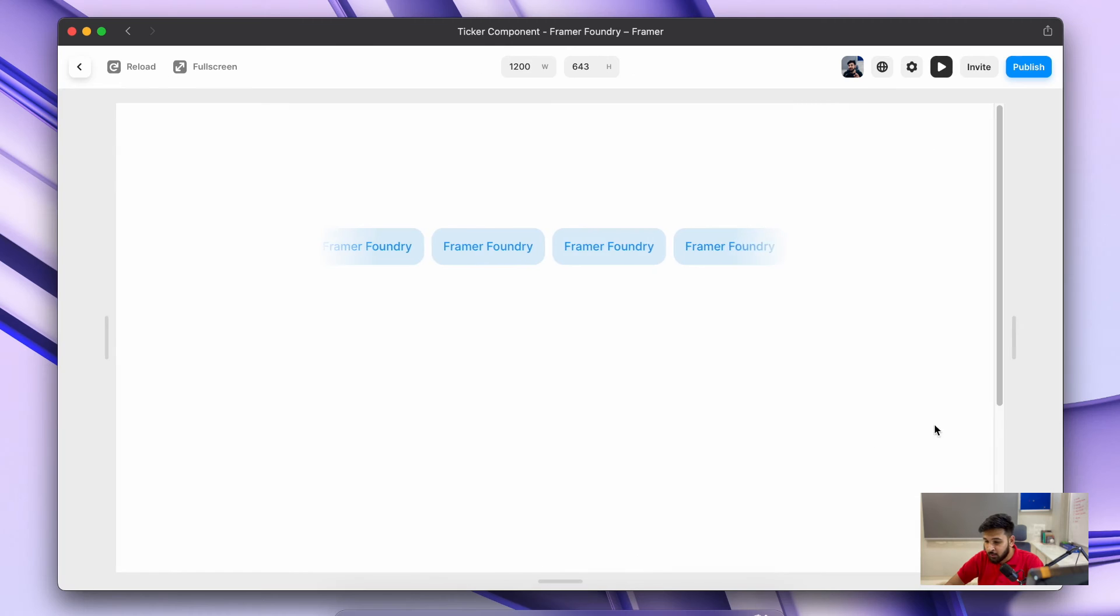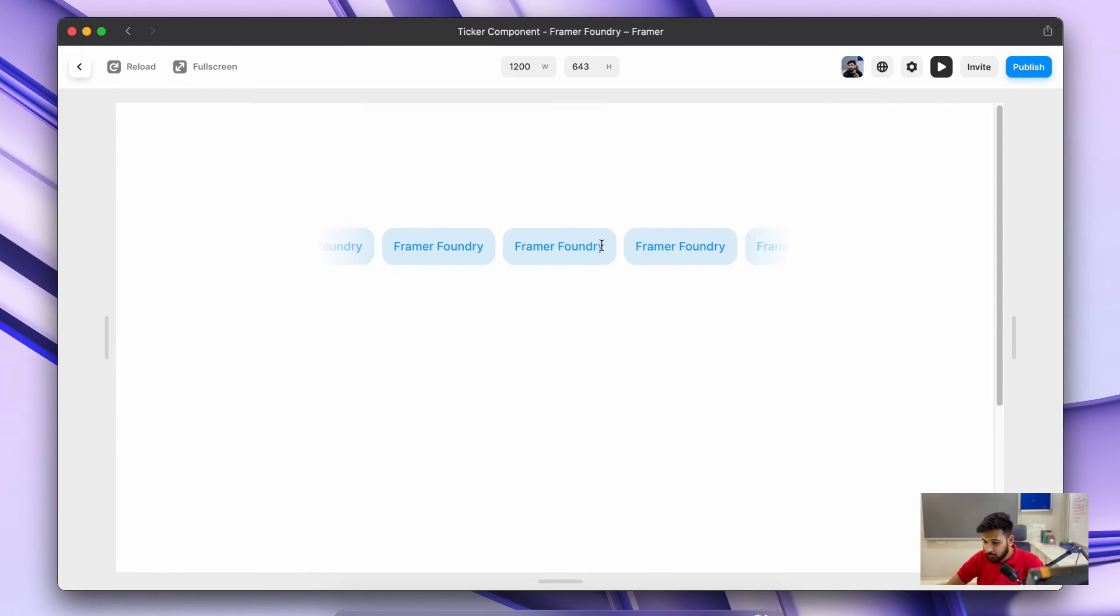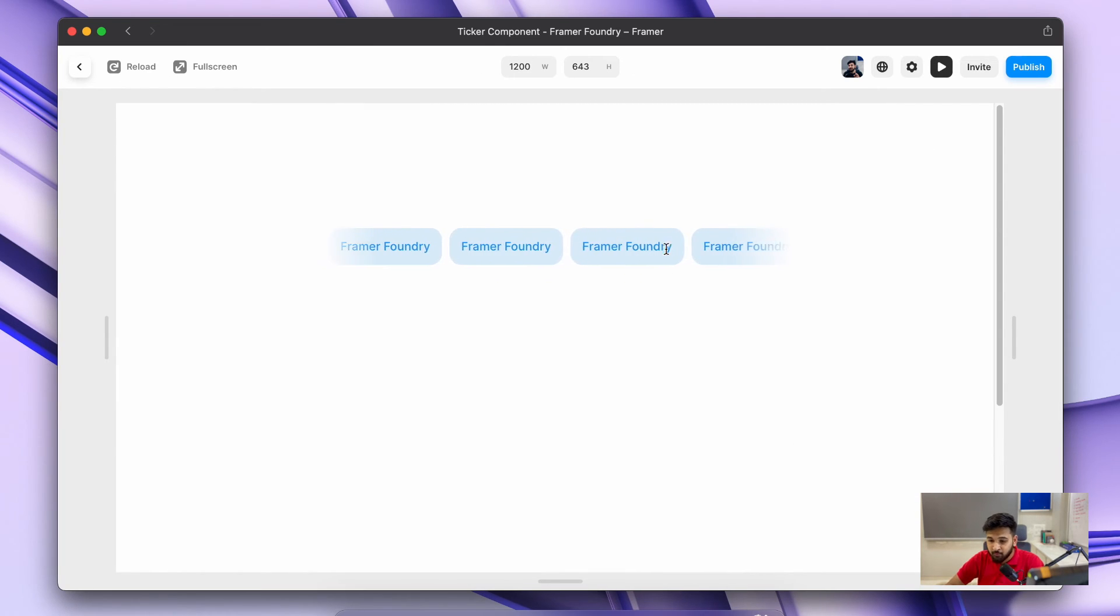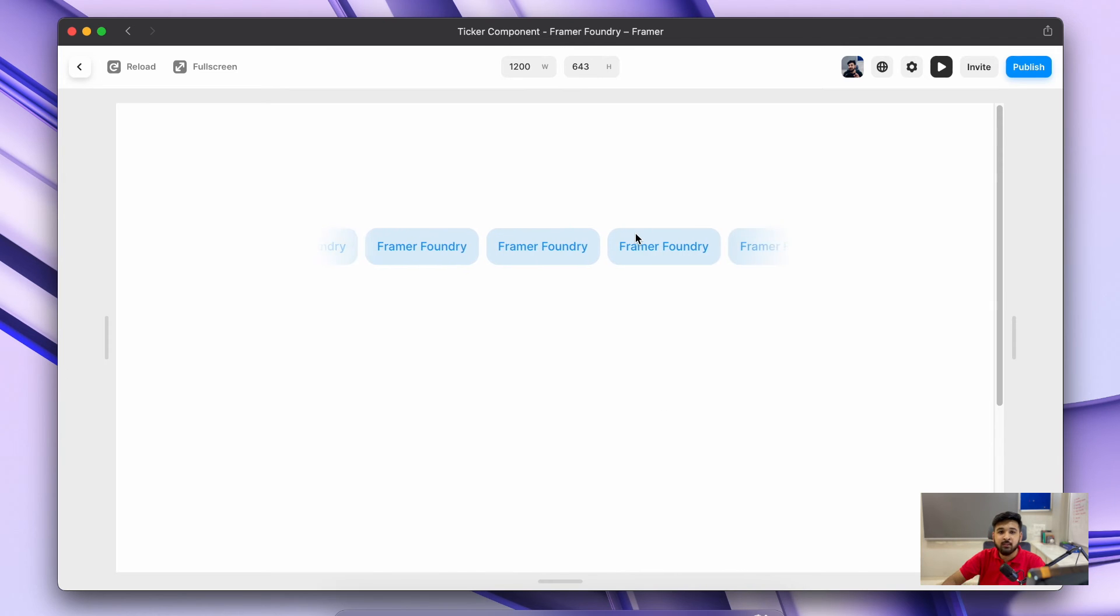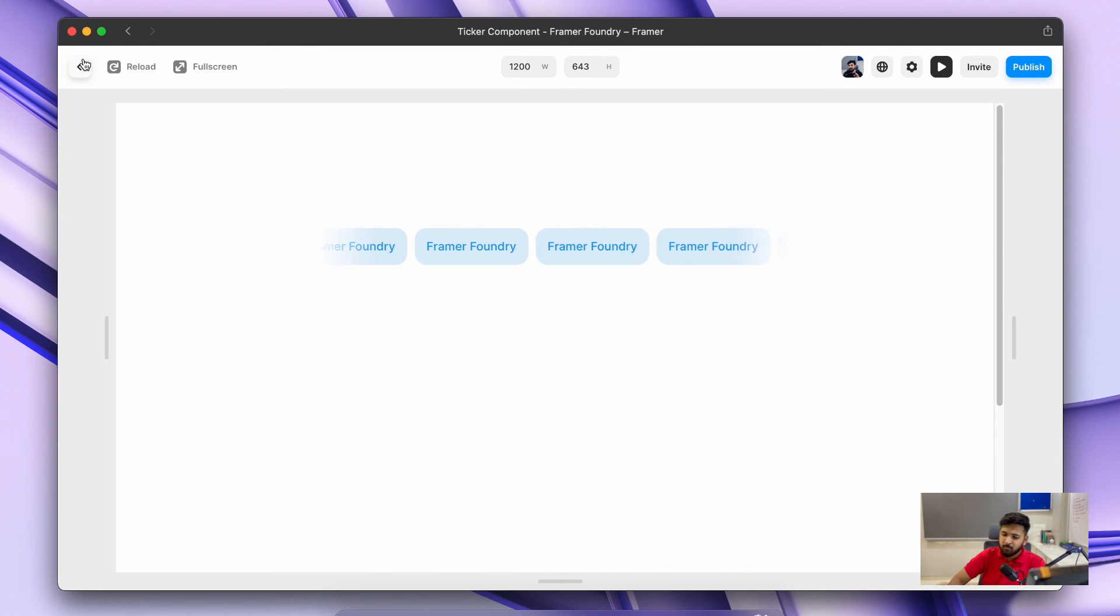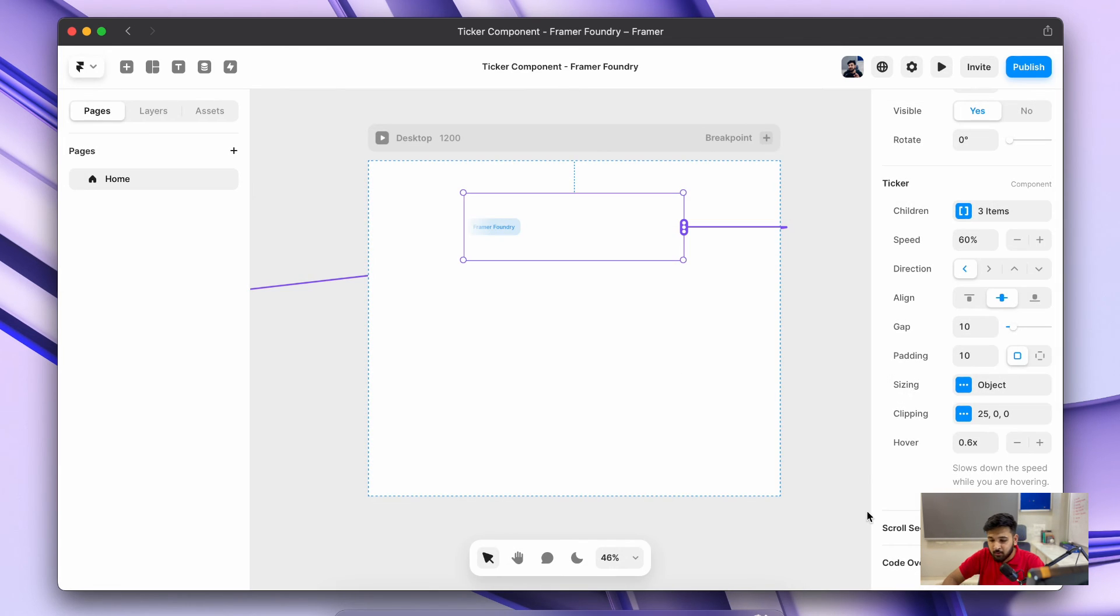As here I've reduced the speed, you can just have a preview, and once it's hovered you can see the speed has been reduced.